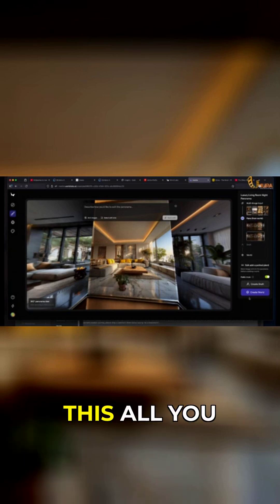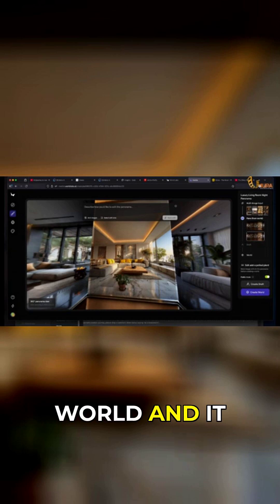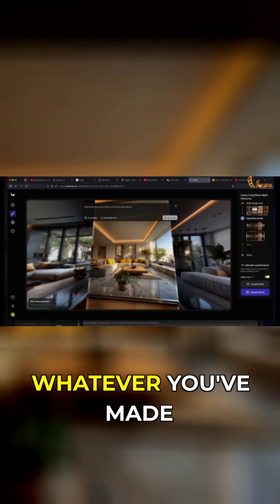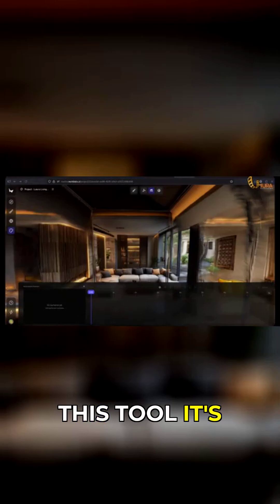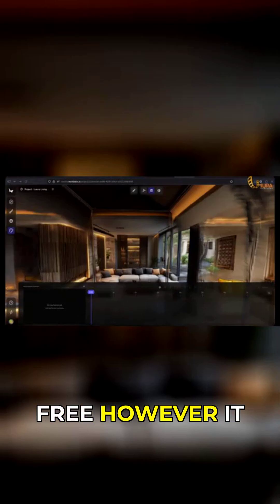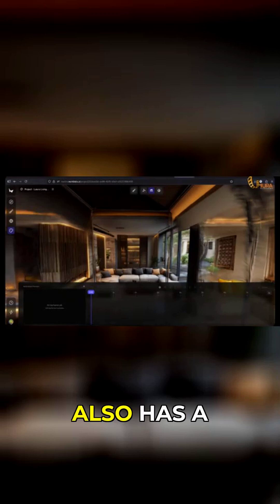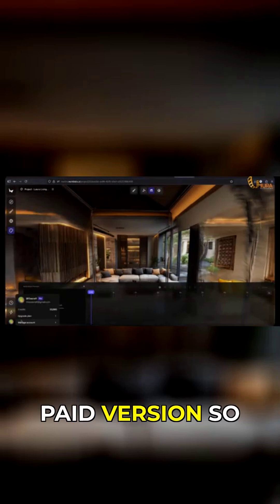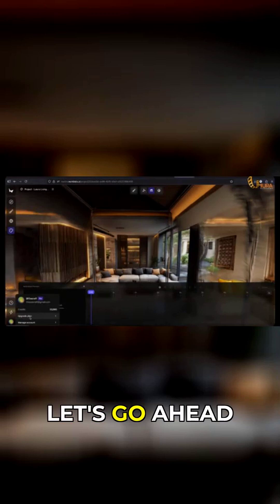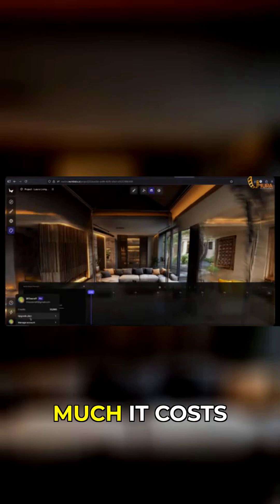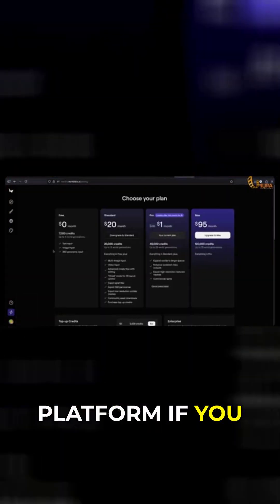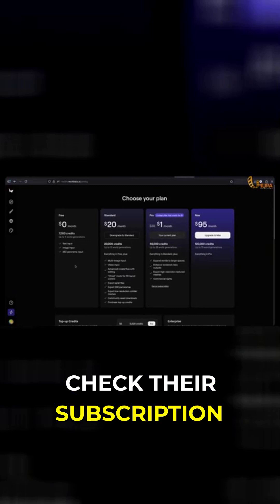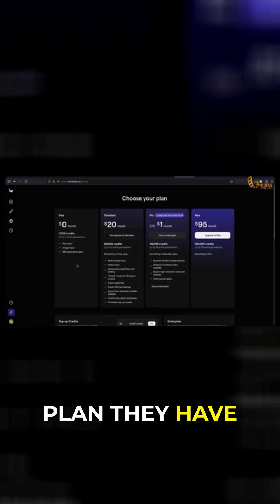If you're okay with this, what you need to do is click 'Create World' and it will integrate whatever changes you've made into your scene. This tool is free, however it also has a paid version. Let's go ahead and see how much it costs to use this platform. If you check their subscription plans, they have